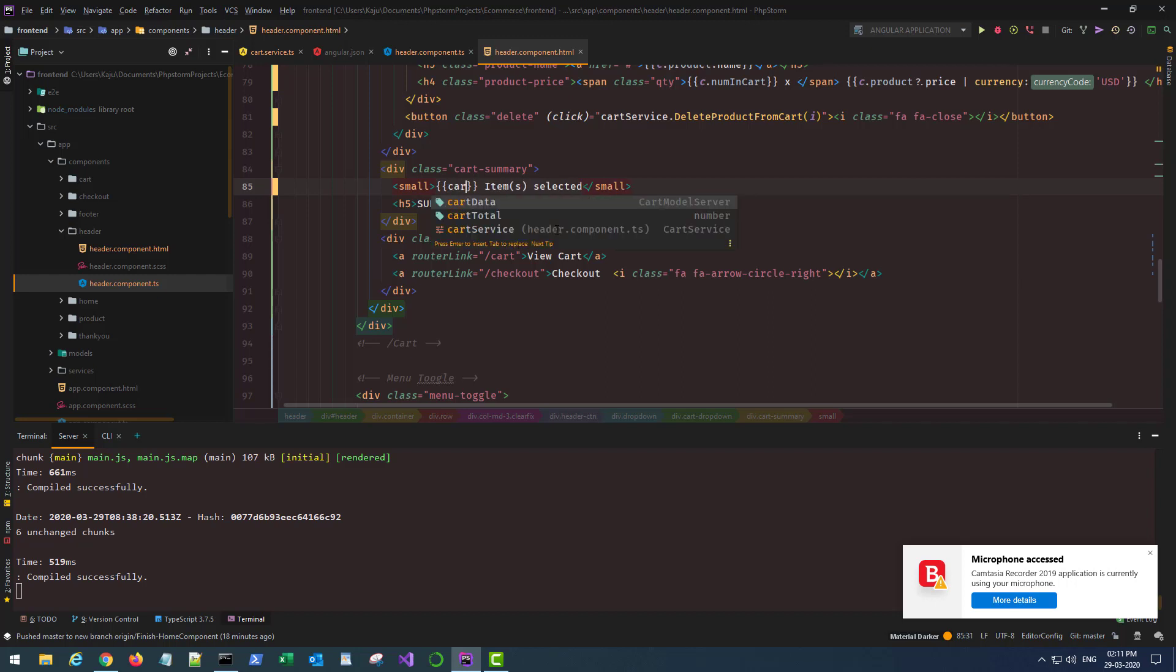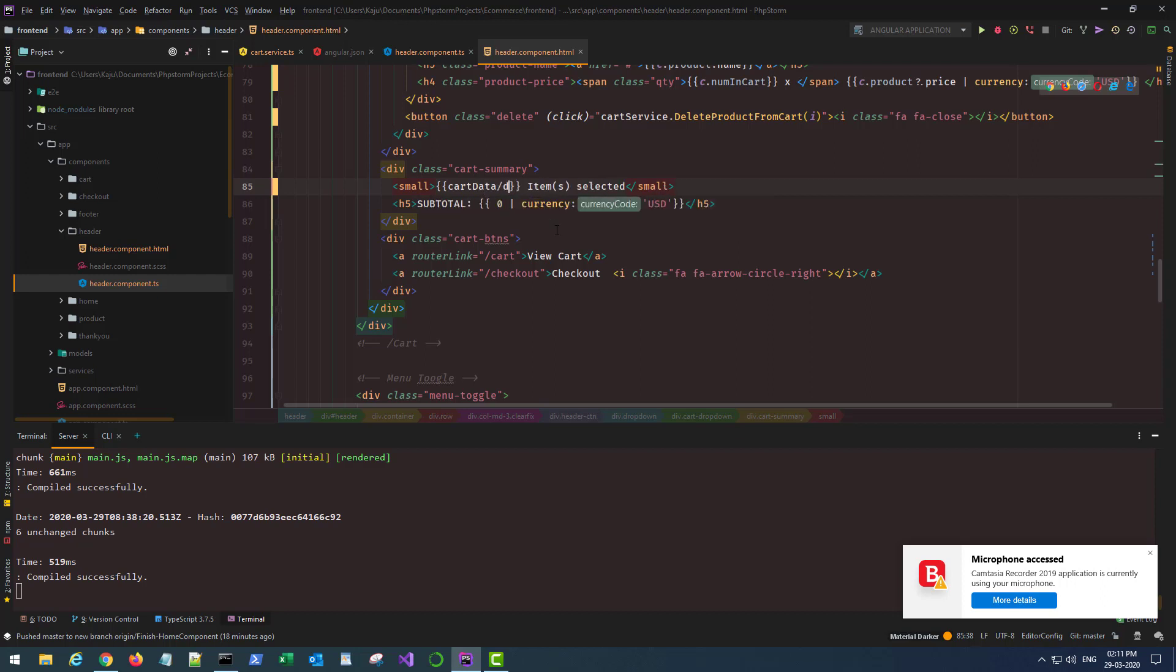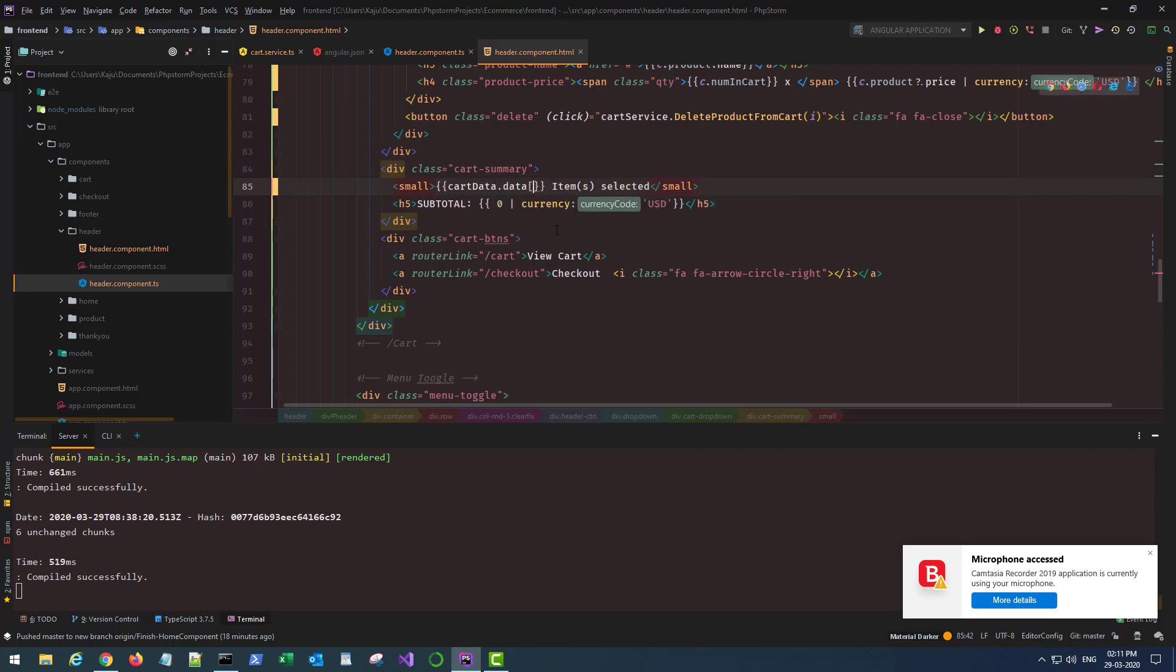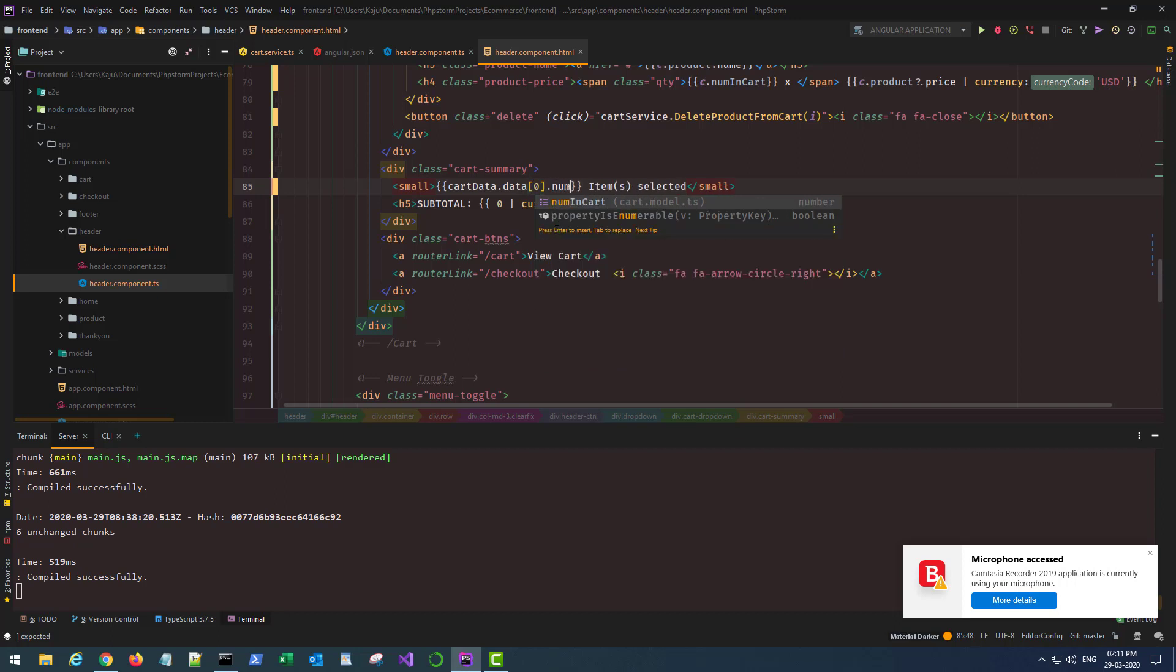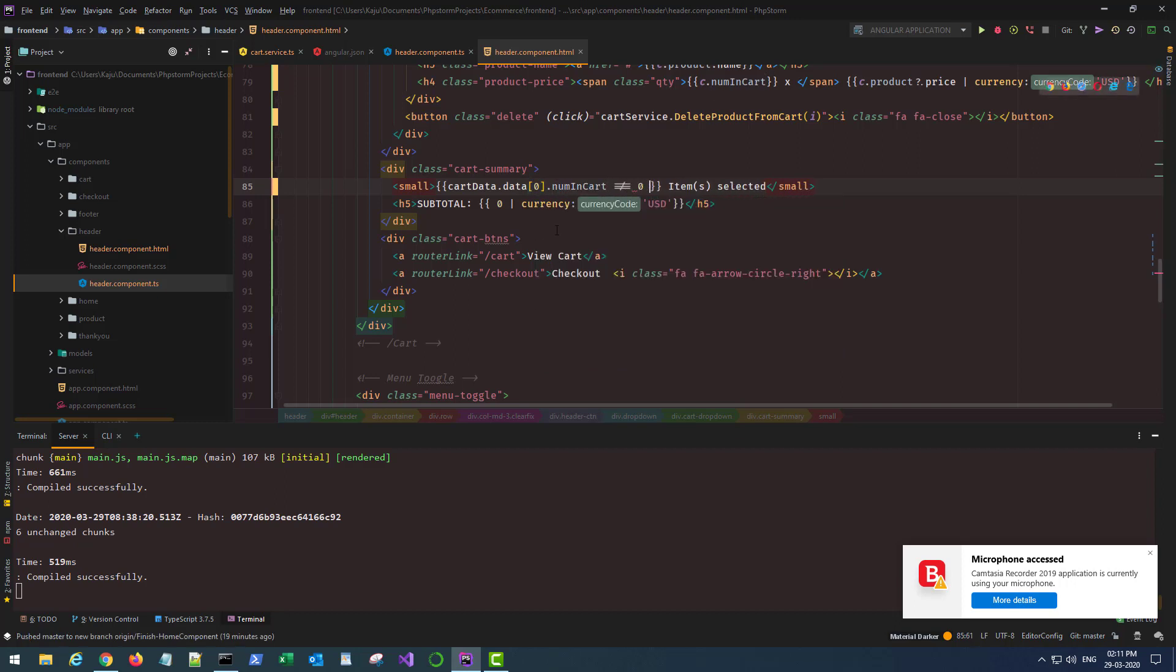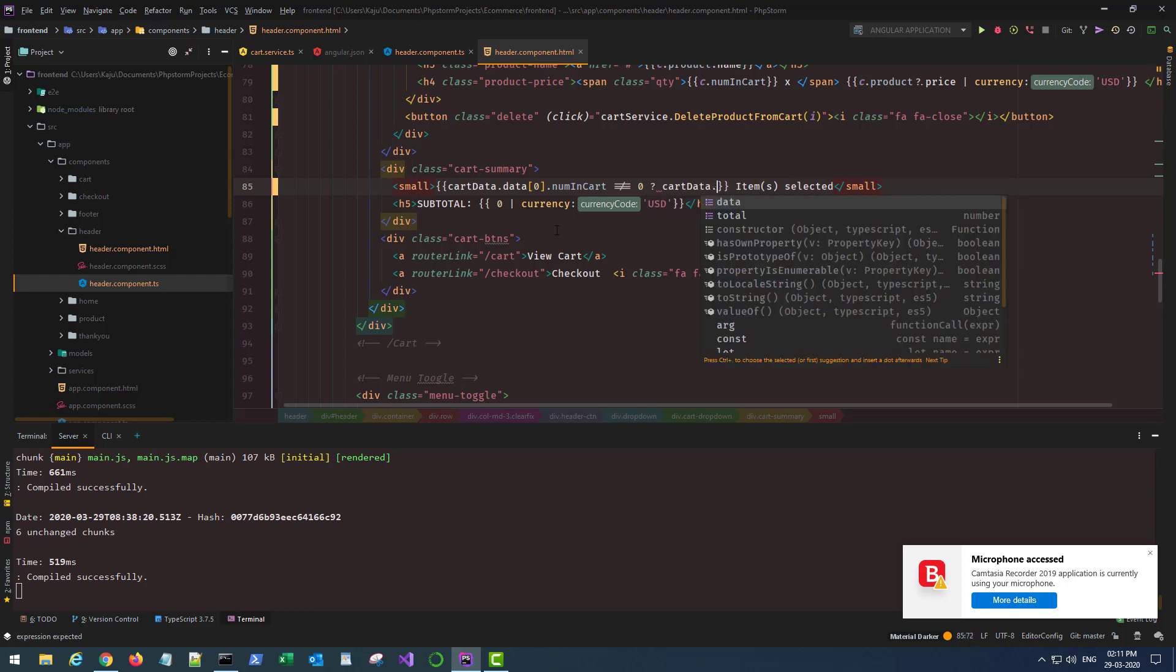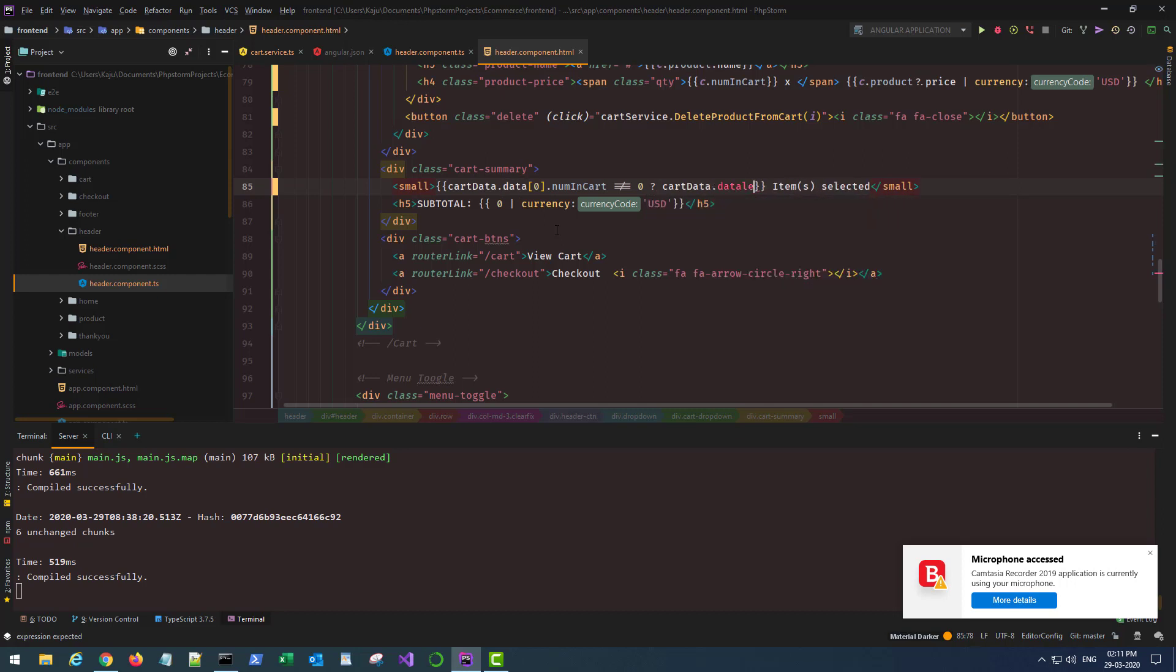The cart summary, I want to display here the number of items in the cart. So that will be, let's check if cartData.data is not empty. If that's the case then we'll display cartData.data.length, or will display zero.